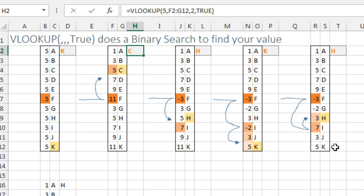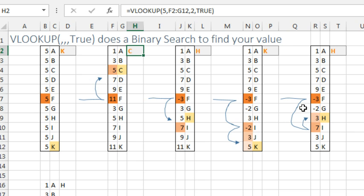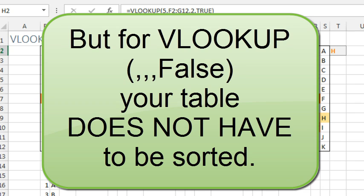So even though 5 is in the table twice, because I've manipulated these midpoints that it looks at, I've sent it into a part of the table where it's not going to find the result. And again, I hate discussing this, you're breaking the rules, don't do a VLOOKUP TRUE unless the table is sorted.